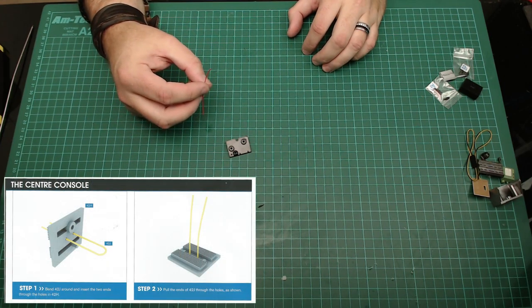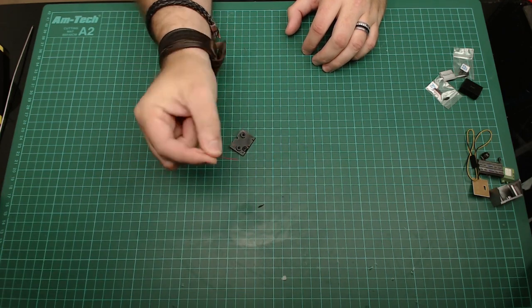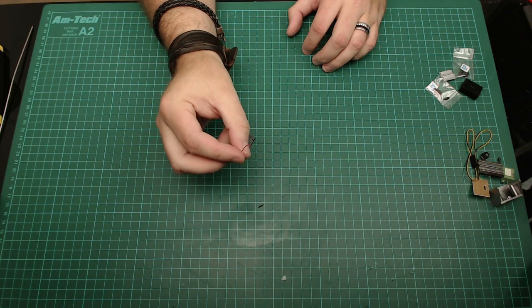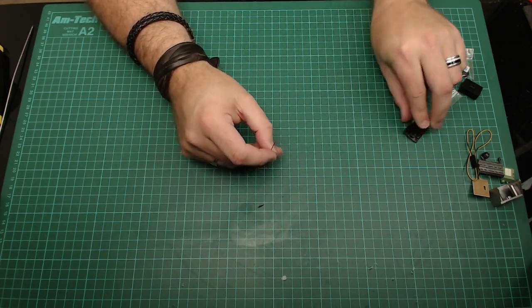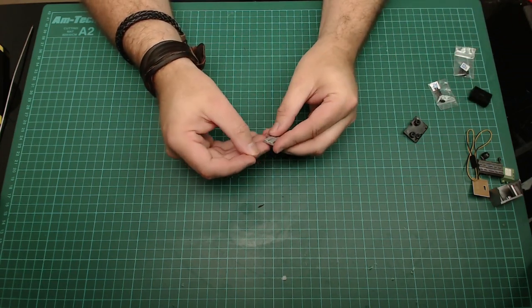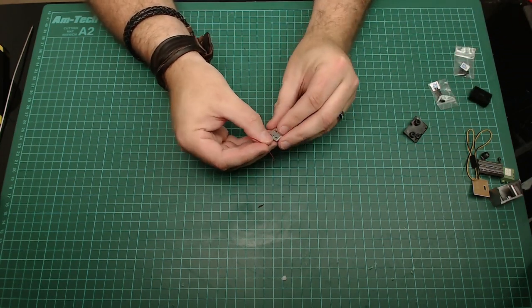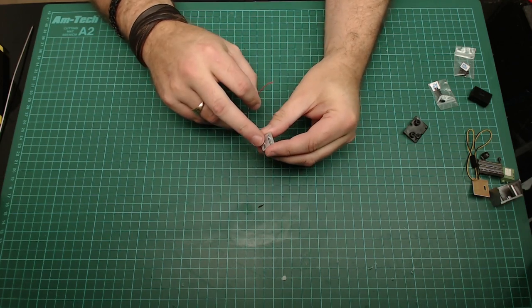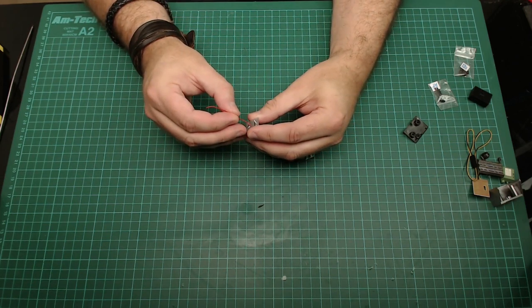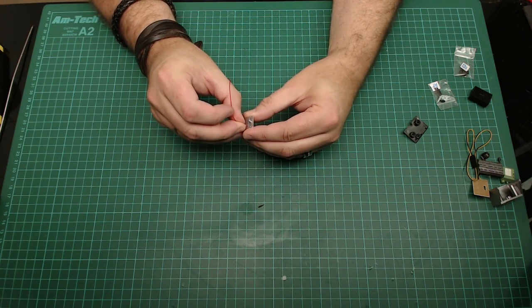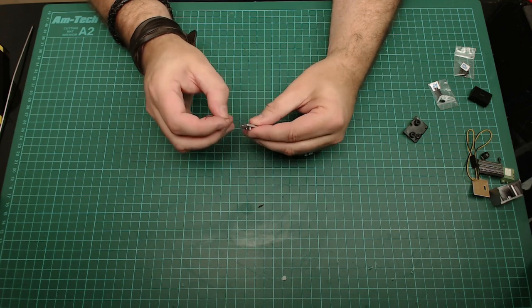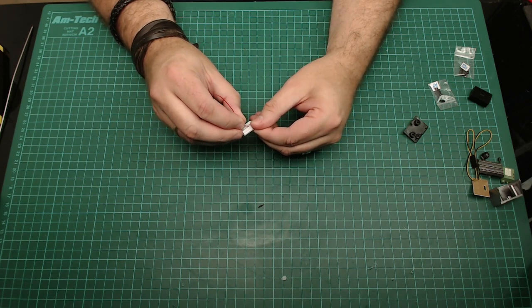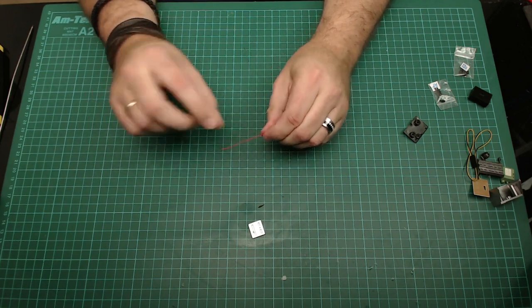We're going to be bending 47J, which is this nice red bit of wire, and turning it into two ends through the holes of 42H. So, we've got 42H, which is this little grill bit here. And we're going to be putting one end in through there. We've got two holes in the middle. So, we're going to be putting one end through there. Going to be like threading a needle. I can see this is going to be a problem.